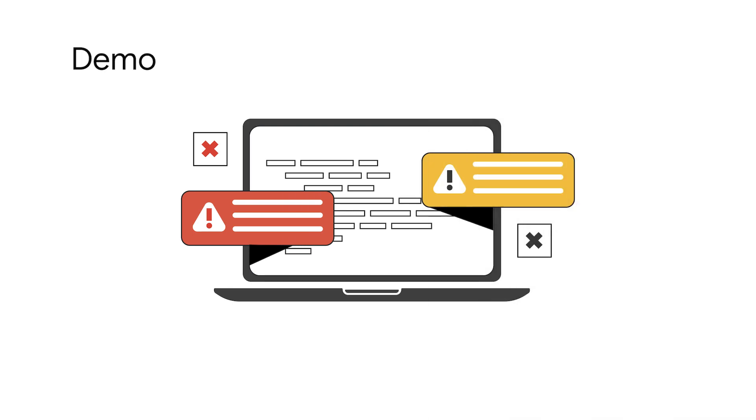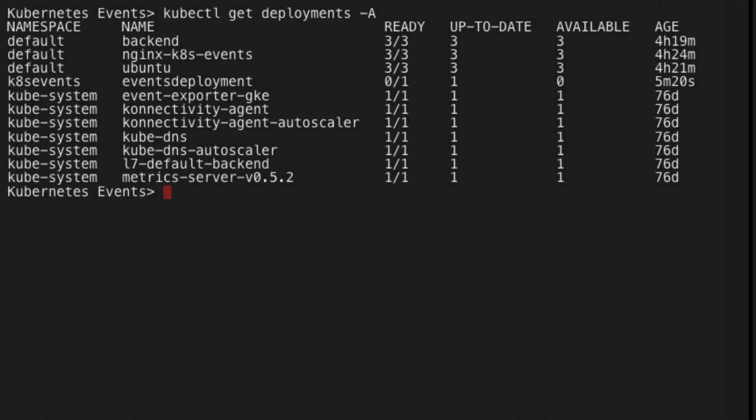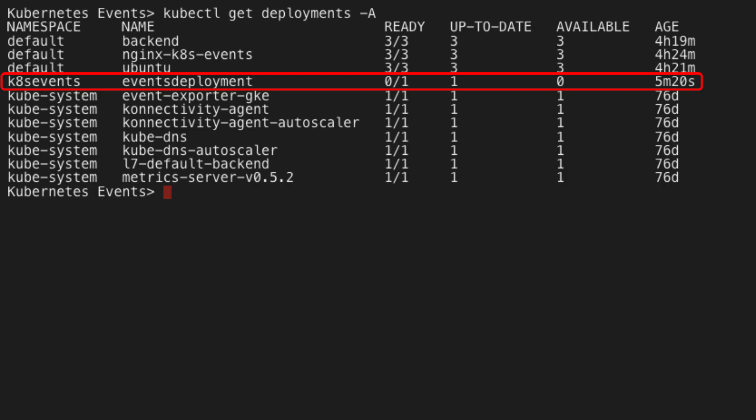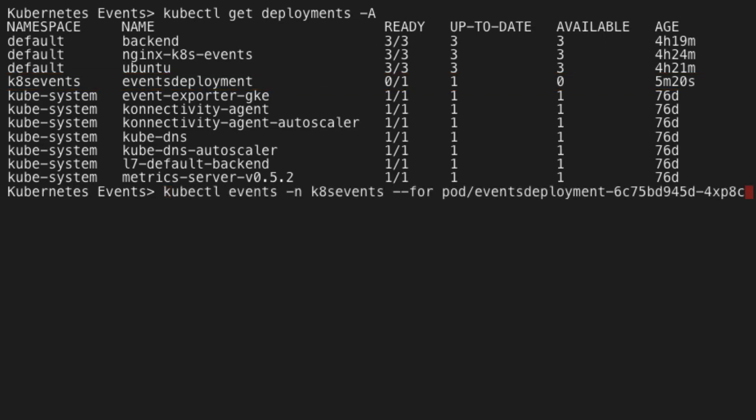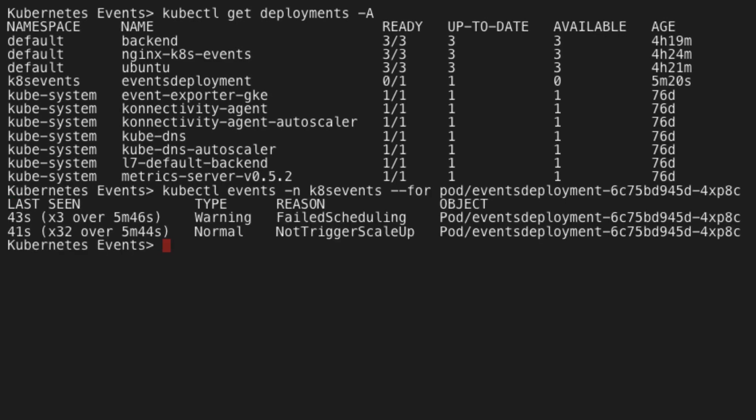Let's dive into a demo and check out how to use Kubernetes events for troubleshooting a common issue in the GKE cluster. This cluster has a number of workloads running, but there appears to be one workload with no pods running. Let's get the Kubernetes events for the pod in this deployment by running the following command: kubectl events -n k8 events --for the pod forward slash and the pod name.